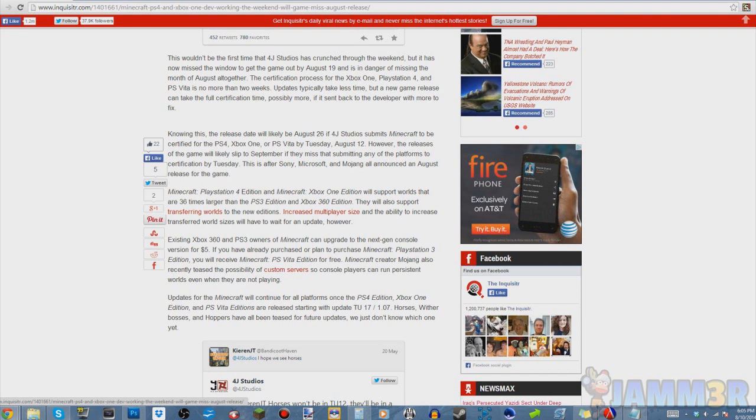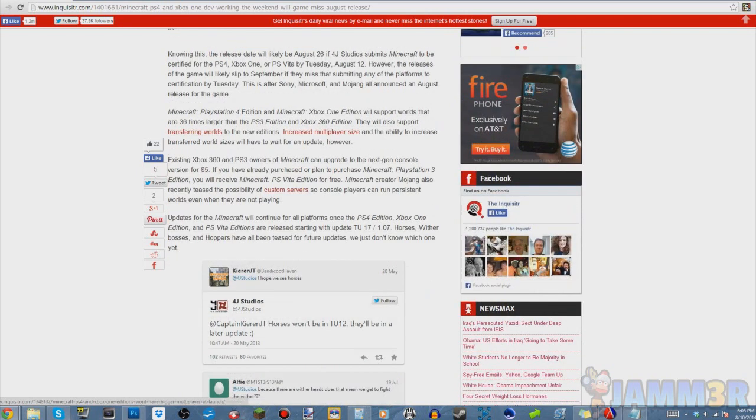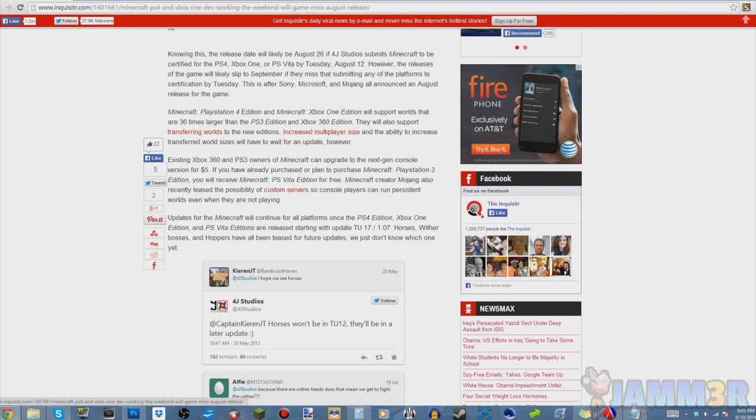I mean if they send it into certification by August 12th, which is this Tuesday, two days from now—I'm recording this Sunday the 10th—and if it gets processed through.